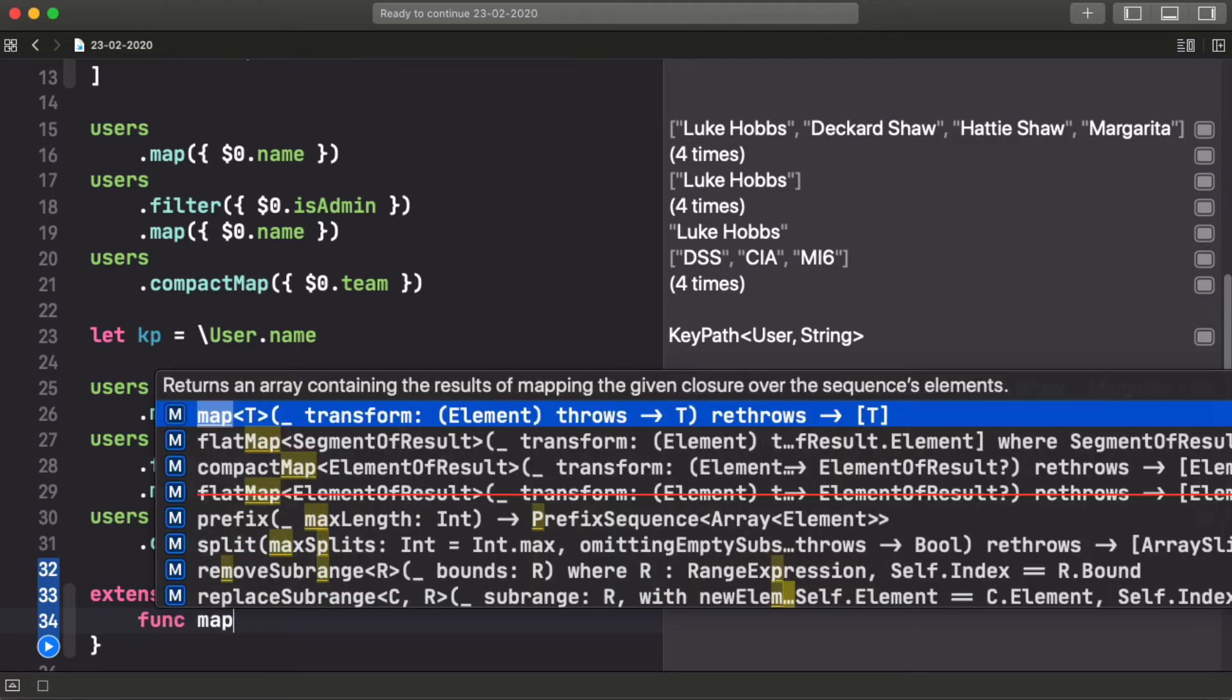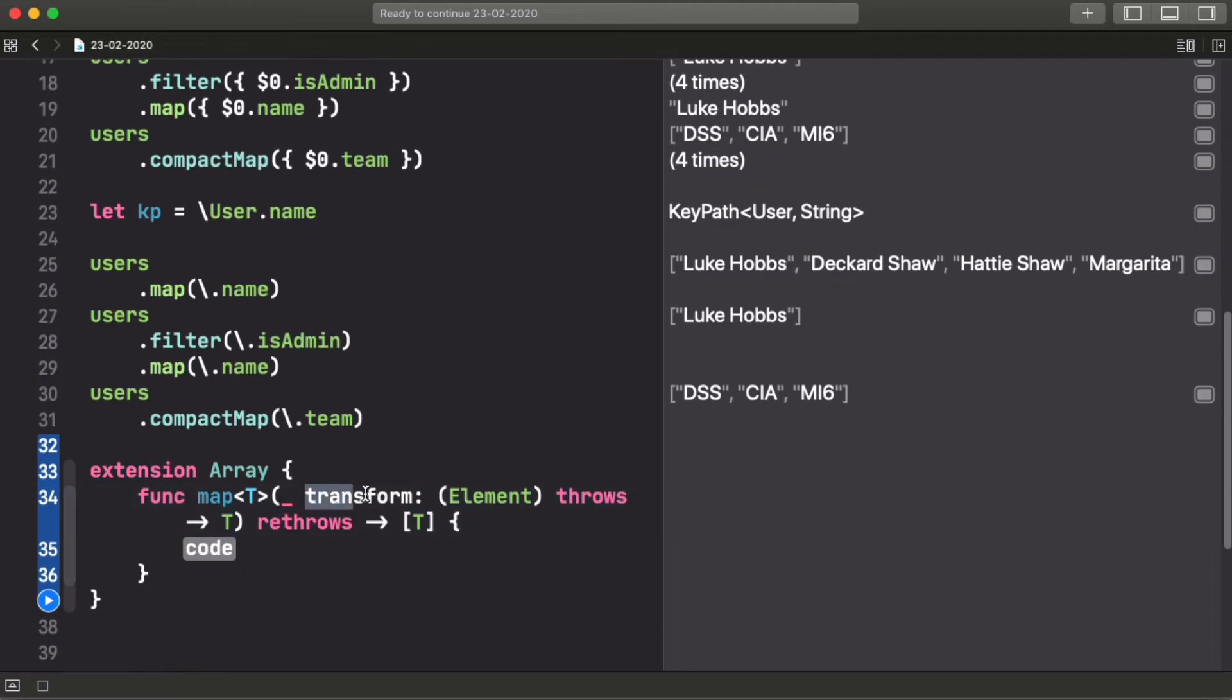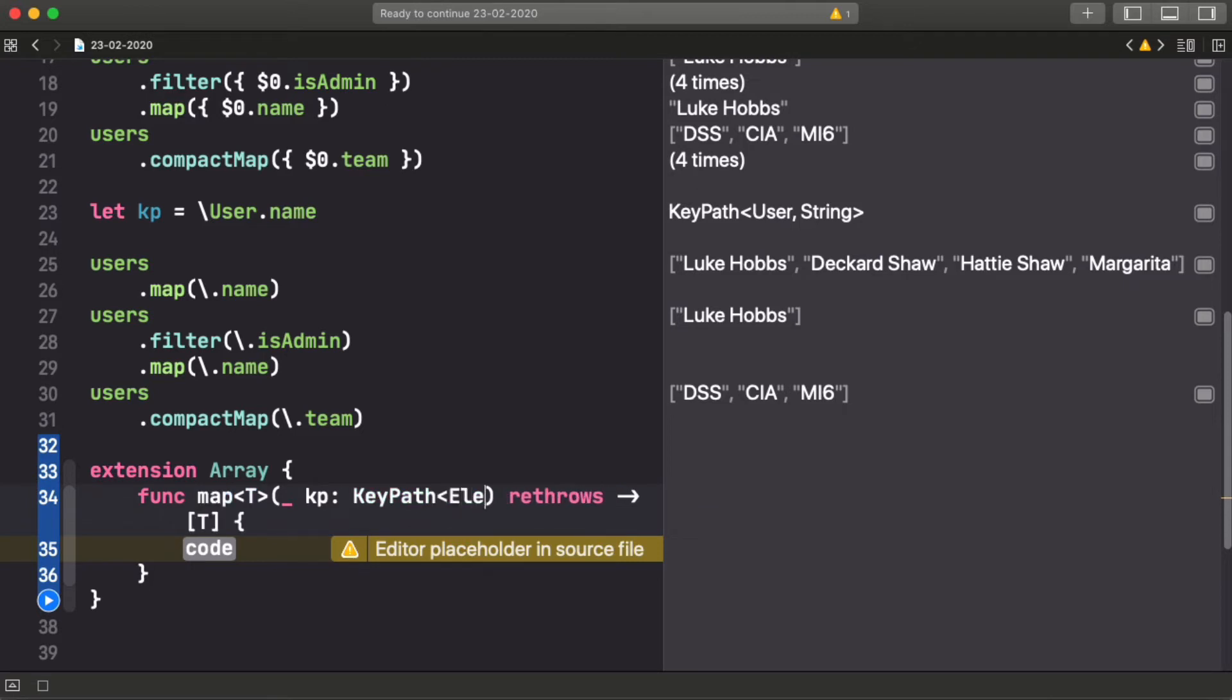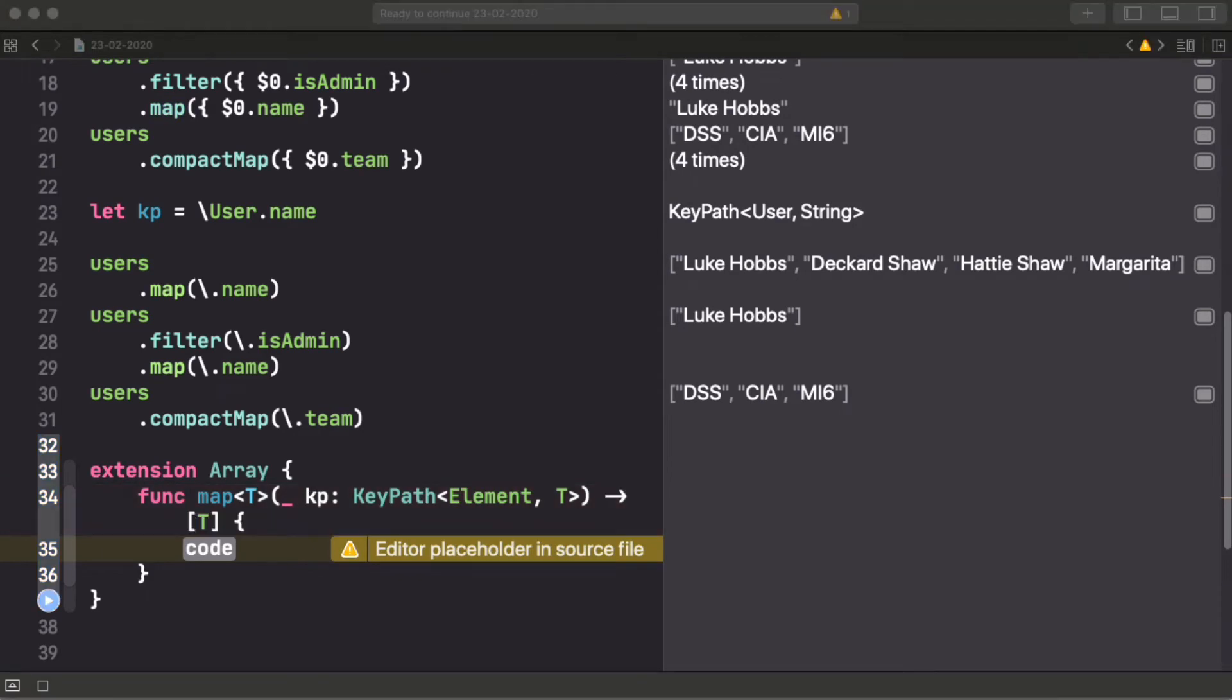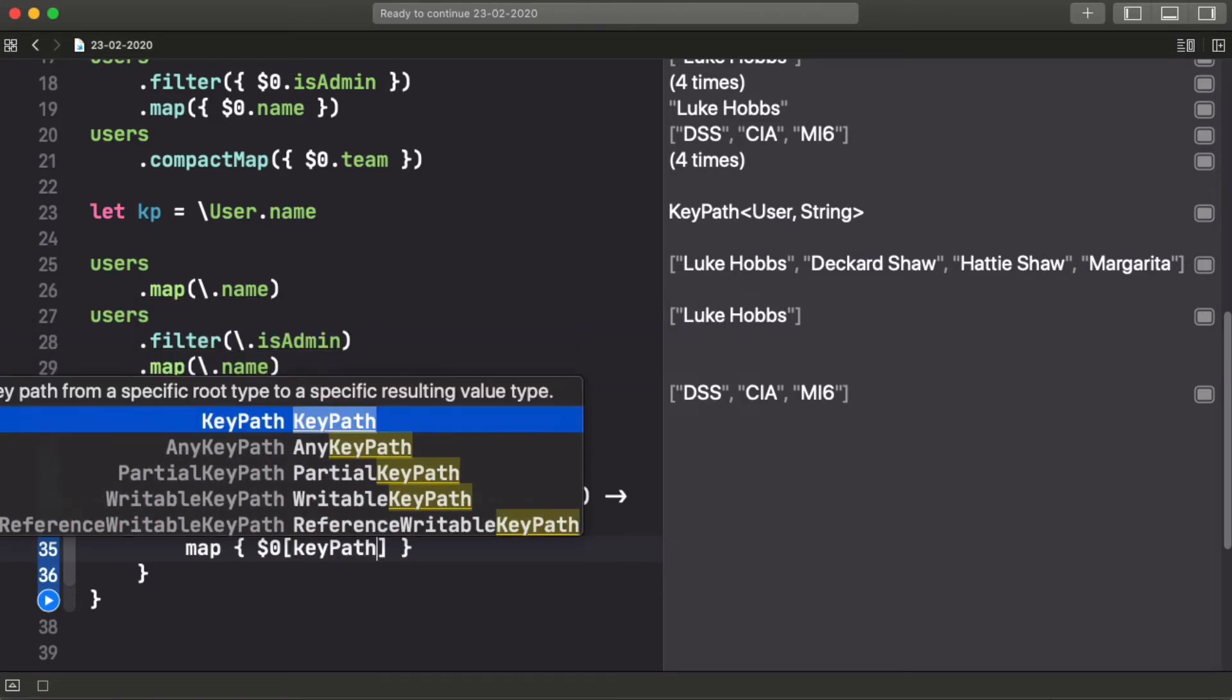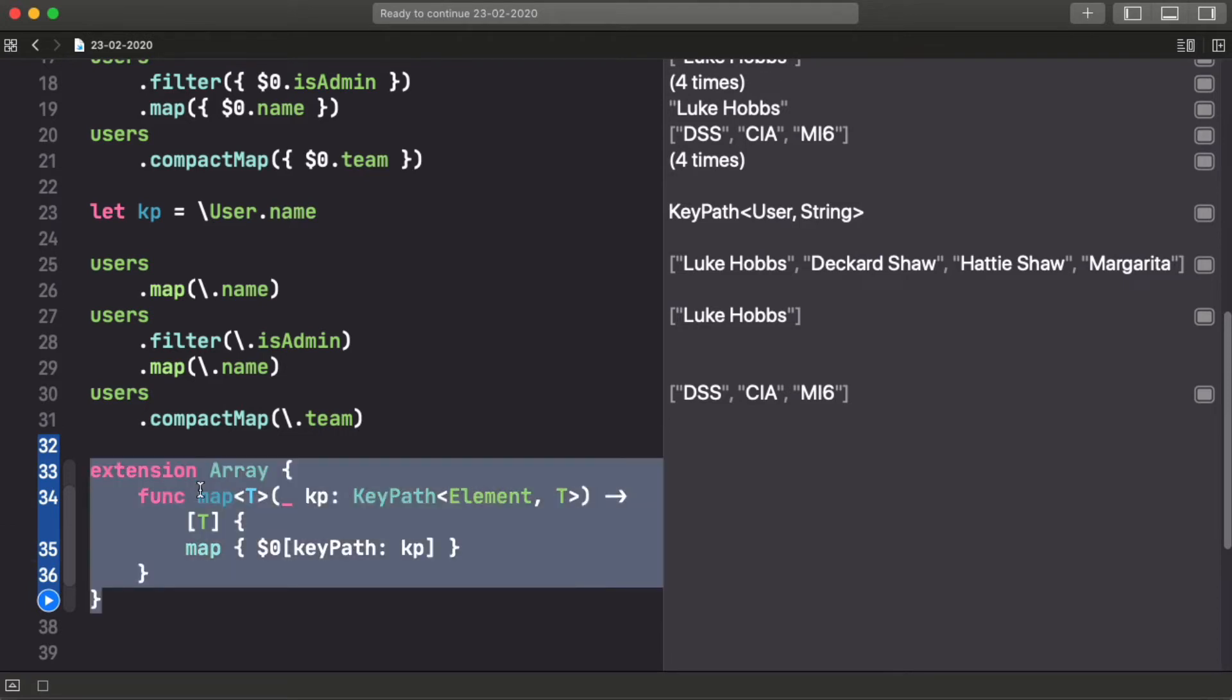Some of us were already making this functionality available before this change on the language by implementing a map, but instead of using a function that makes a transformation, we were using a keypath. And this can easily be done just by creating a keypath from the element to the T, which in every case is different. And here, the implementation is as easy as just doing what we were doing before, so we have the element and we can use the keypath that we are given to extract the property of it.